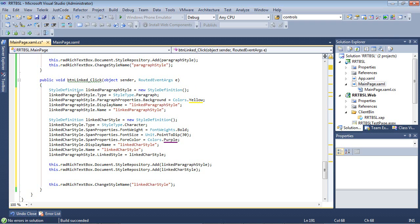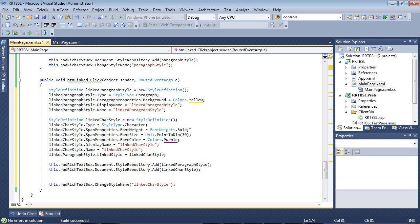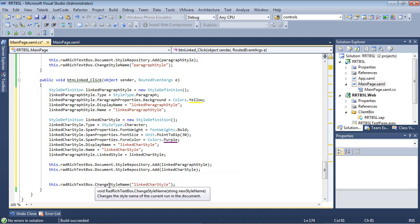This is named LinkedParagraphStyle with a paragraph background set to yellow. We give it a display name and name. Then we set up our character style with font weight bold, font size 30, and color purple. We add both of these to our style repository.